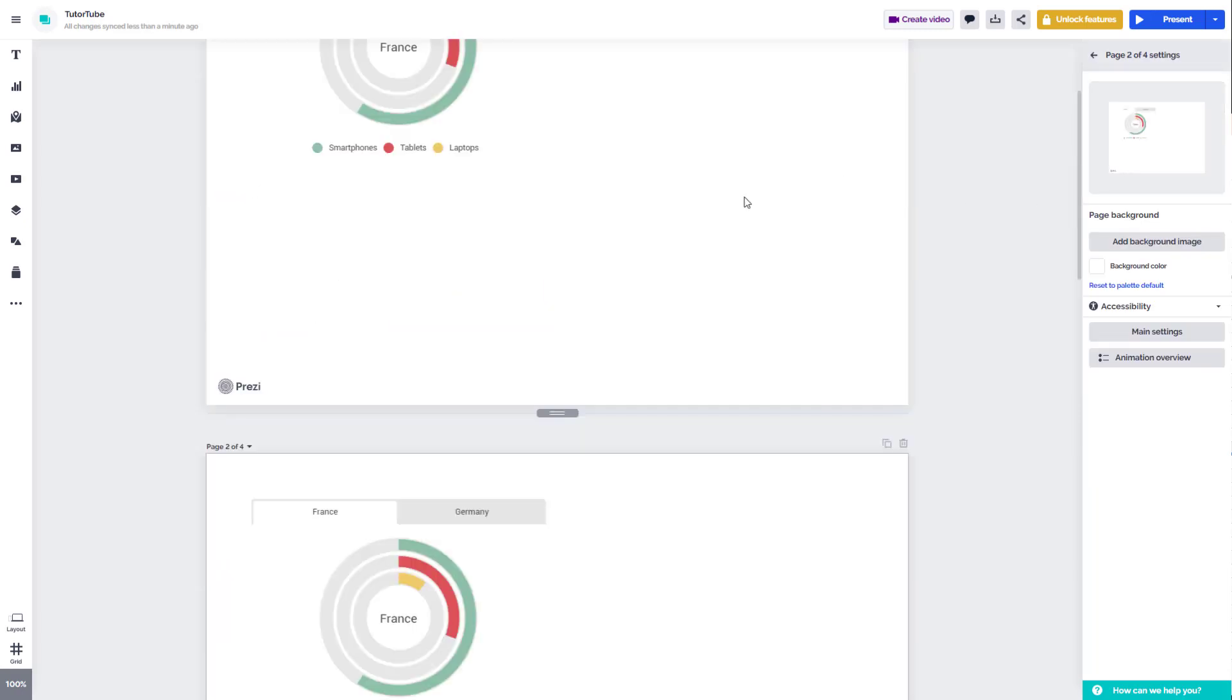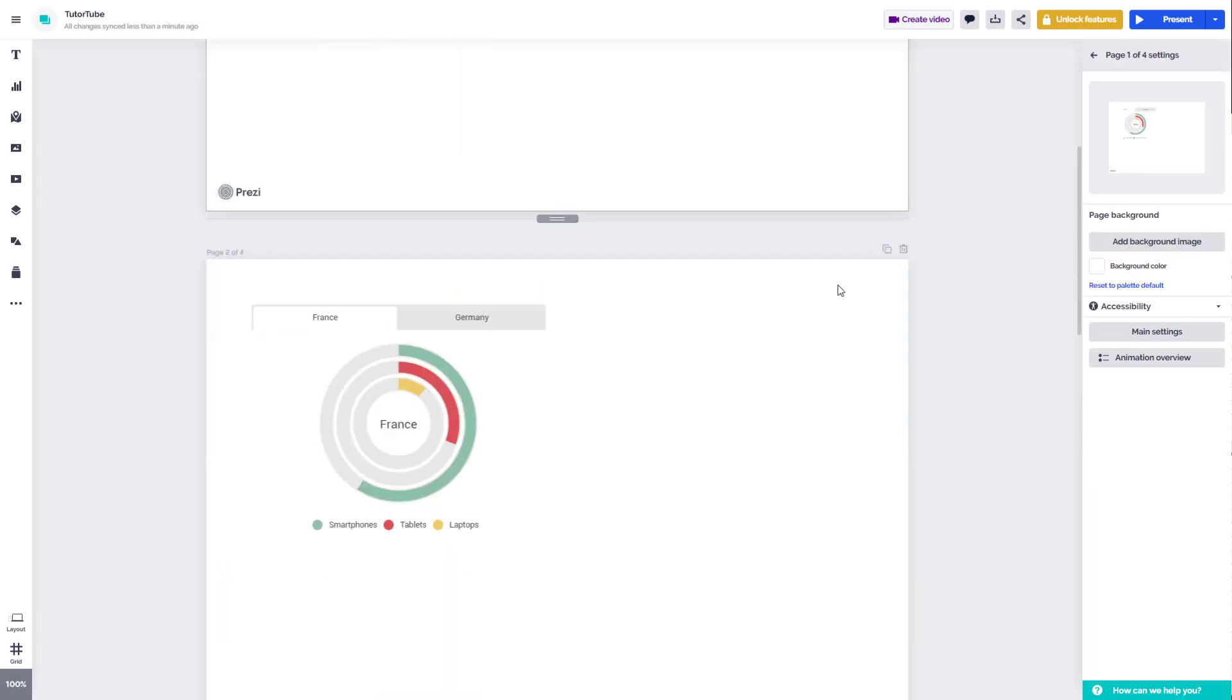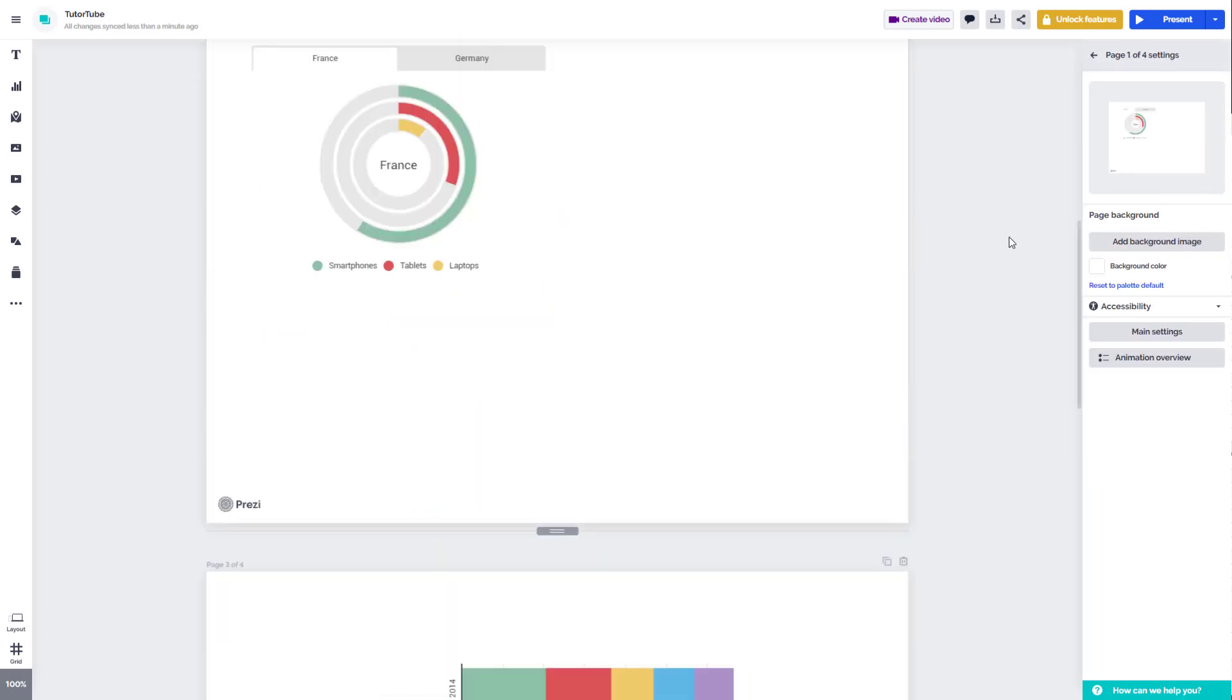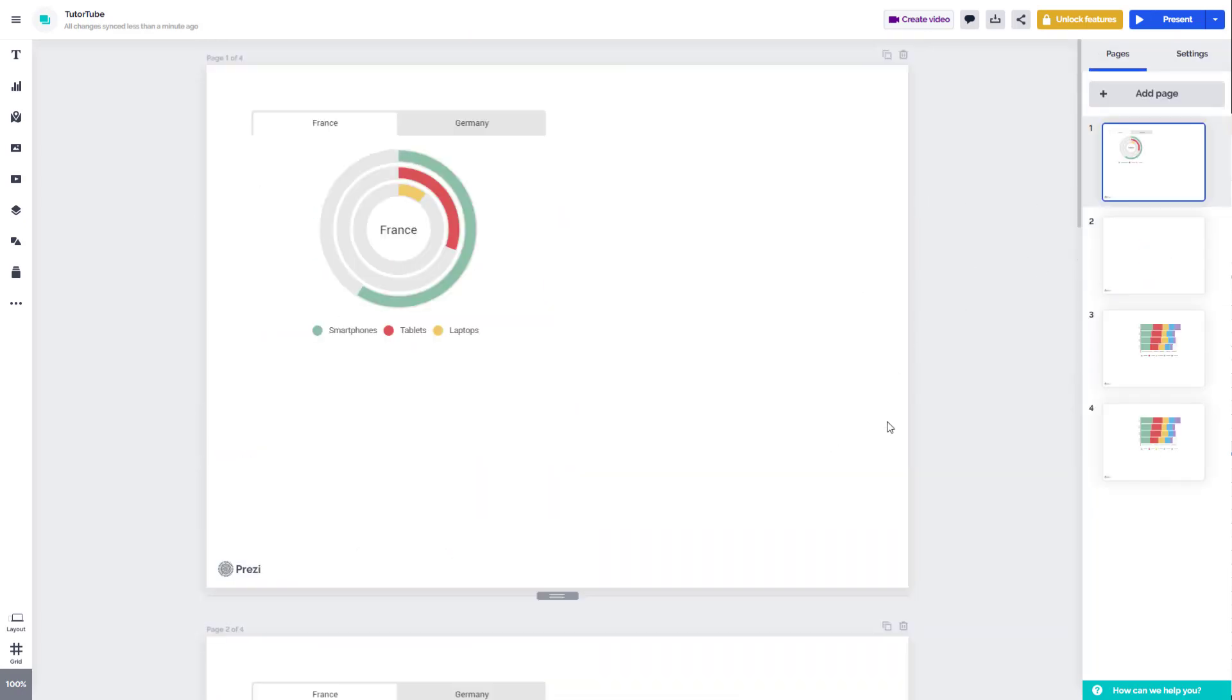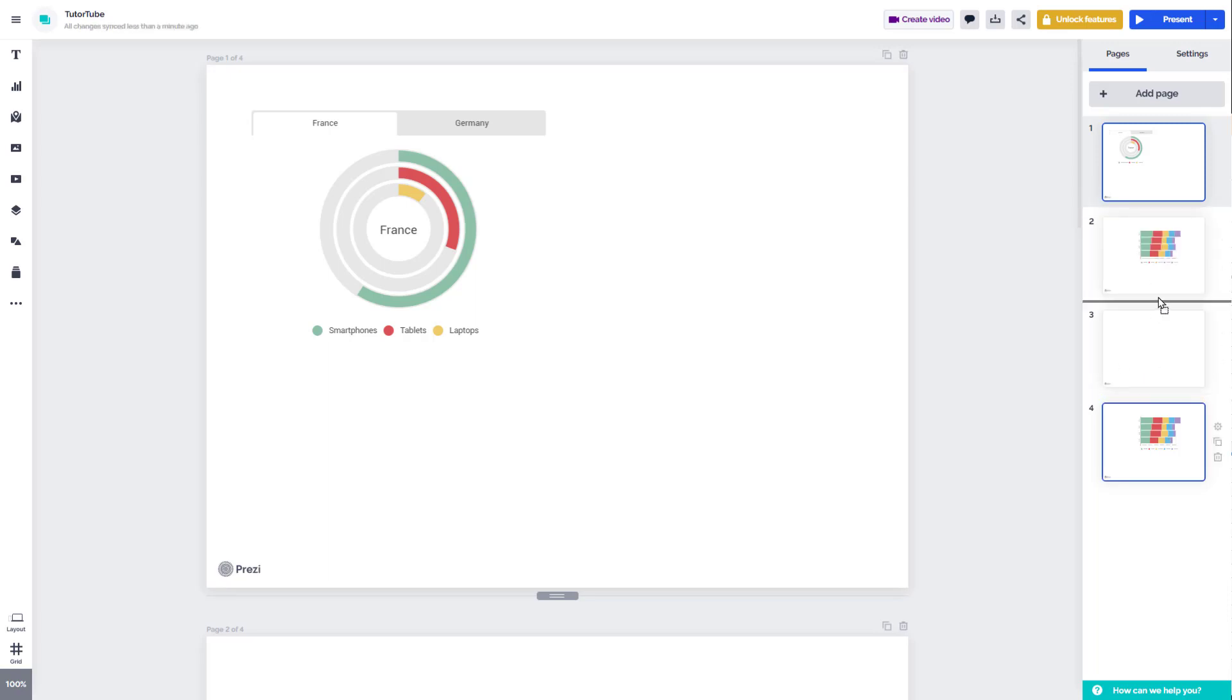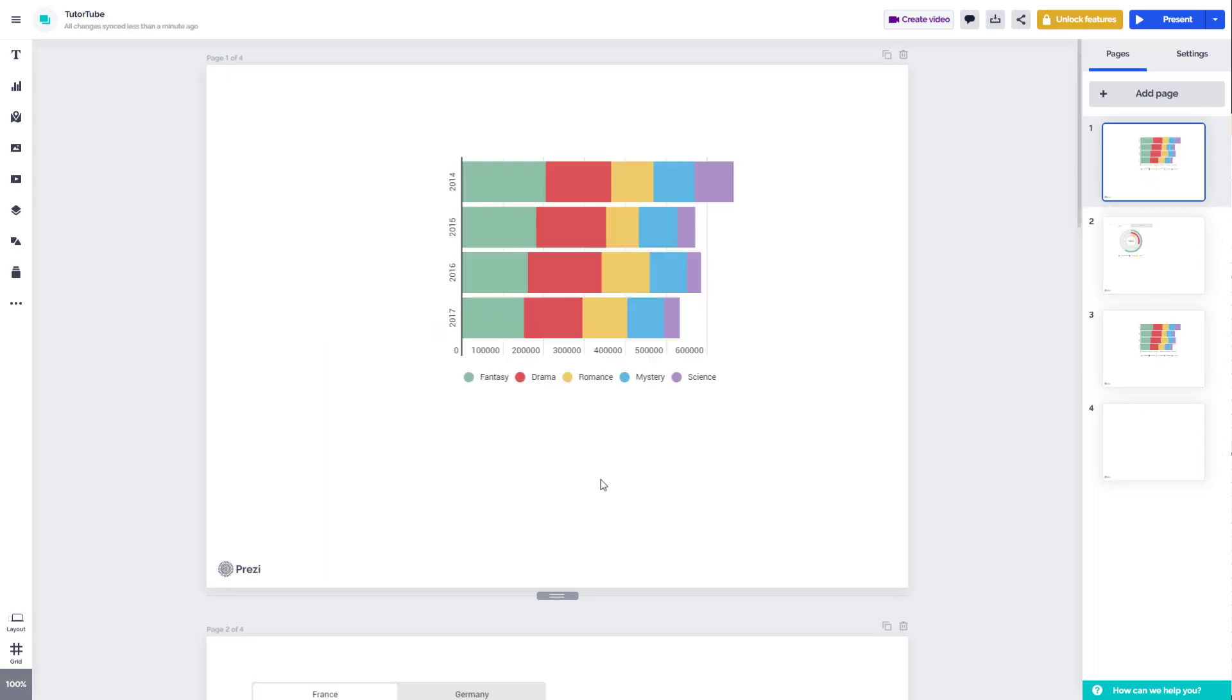Similarly, you can click on this to get more options for that particular page as well. You can click and drag around to rearrange the pages over here, according to how you like as well.